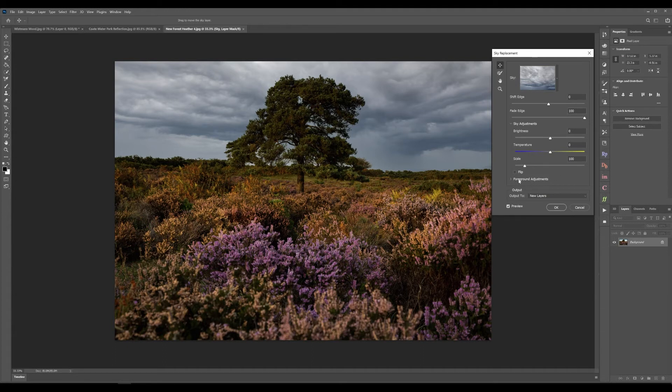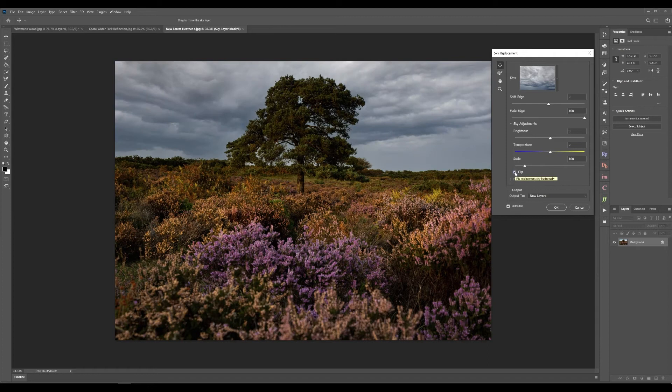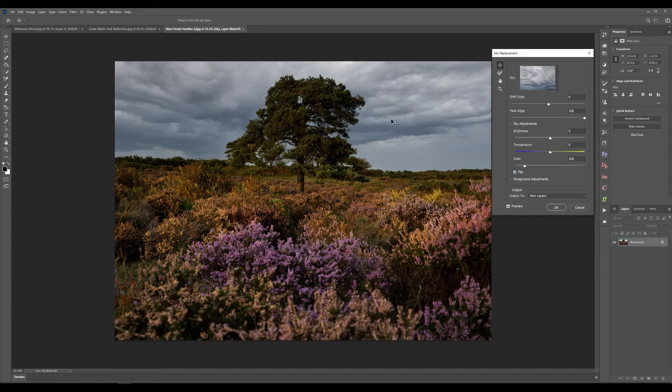And you have a whole bunch of extra options to allow you to manipulate the sky and manipulate the foreground. I haven't got into too much with the foreground adjustments and I've only messed around with some of the settings for the sky itself but the ability to be able to flip the sky and allow you to sort of move that around is just really cool.